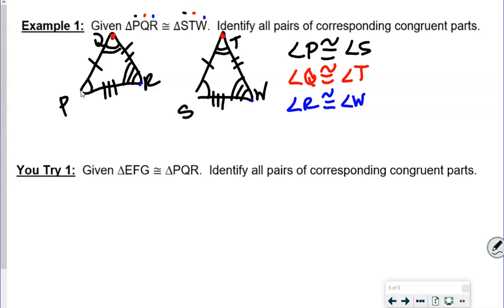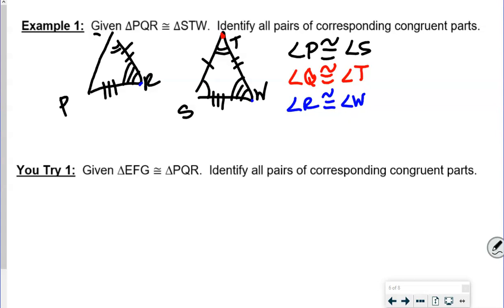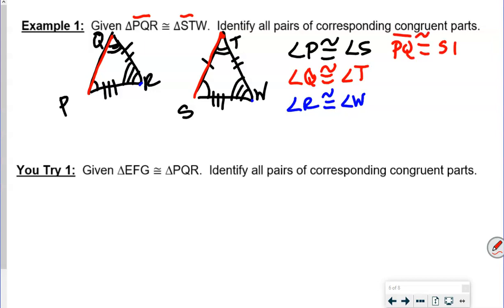Now let's talk about the sides. We have PQ — that's one arc to two arcs — and ST — also one arc to two arcs. So PQ is congruent with ST. Then QR is congruent with TW — those are the second and third letters on each side.